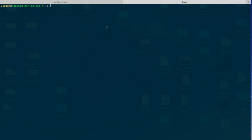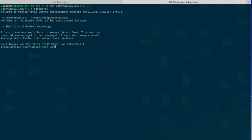So the first thing we're going to do is connect to our Erle Brain. For our purpose we connect via SSH with the user Ubuntu into the Erle Brain IP address. We use our password and there we go — we've got Erle Brain running Snappy Ubuntu Core.